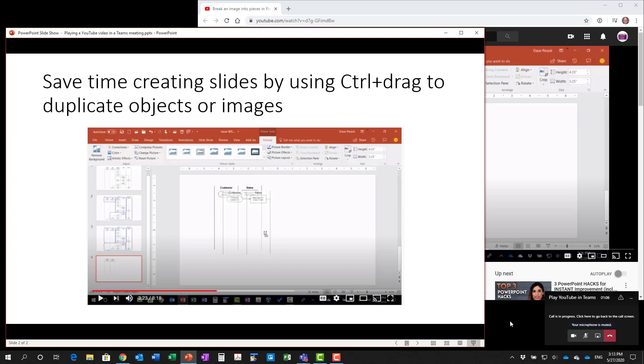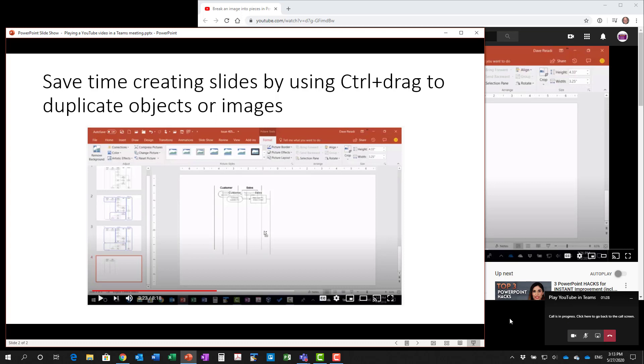The vital step is to actually play the video during your presentation in Teams. I'm in Teams, I'm sharing my slides here and I have reached the point where I want to play this video. I introduce the video letting people know that I want to show them a very helpful technique. It's called control drag to duplicate an object or an image. And we're going to play a short video clip so you can see exactly how it works in PowerPoint.